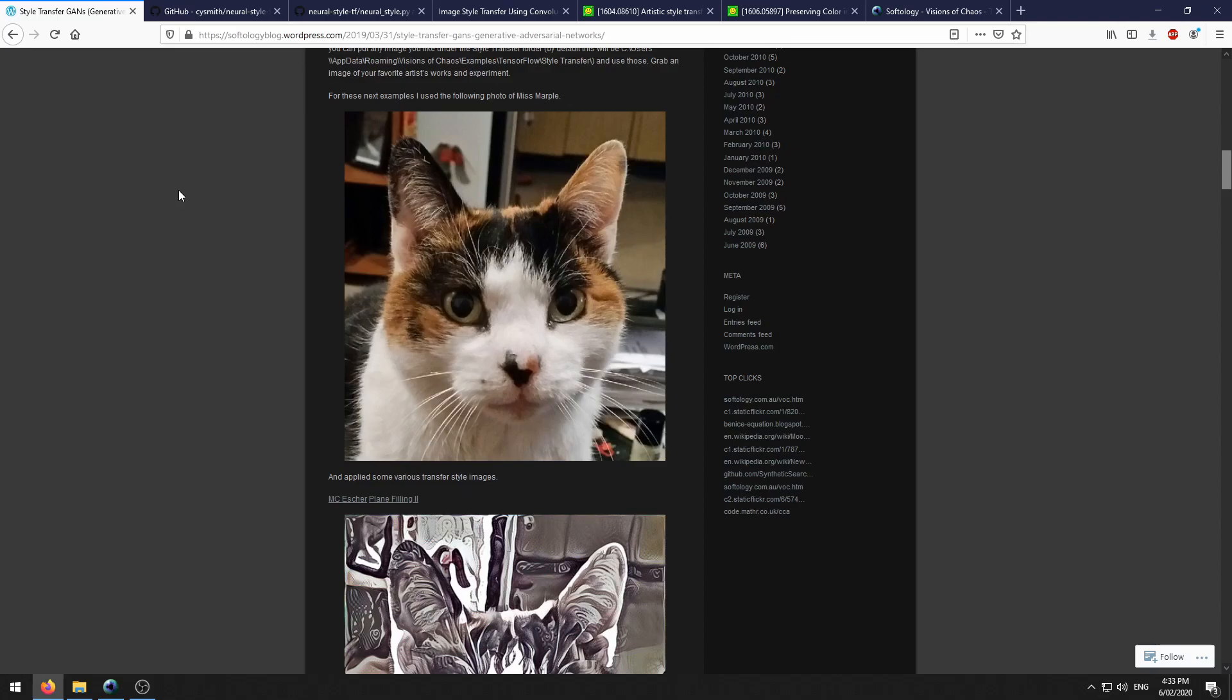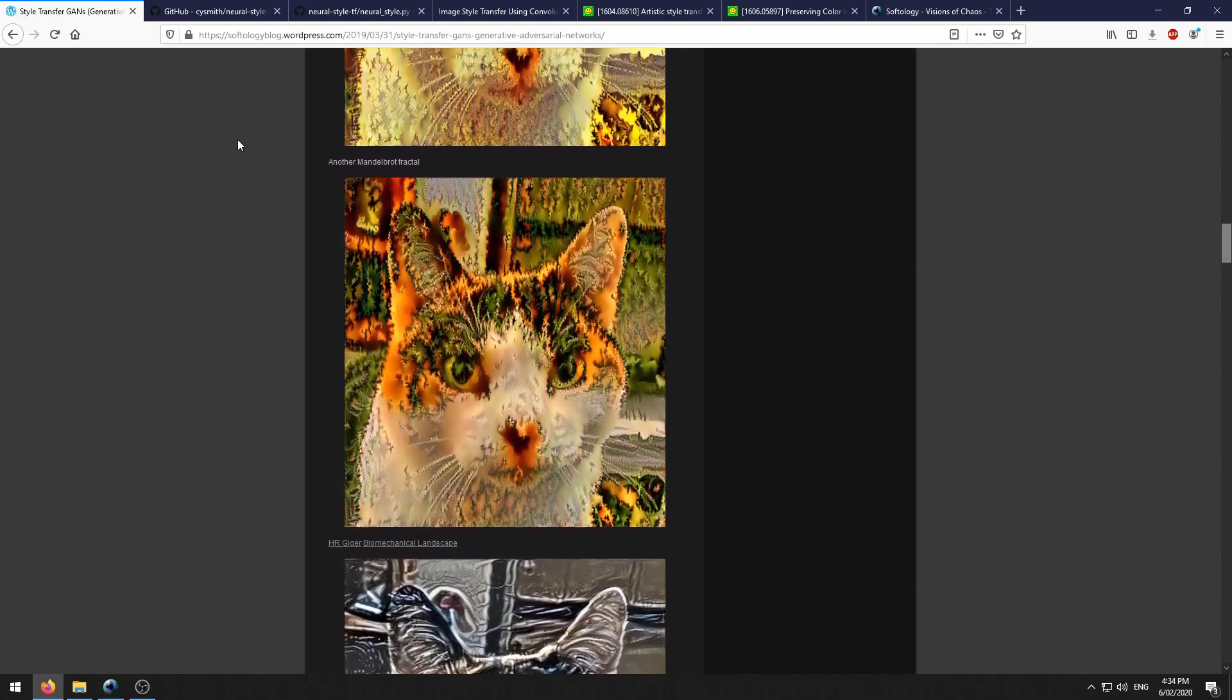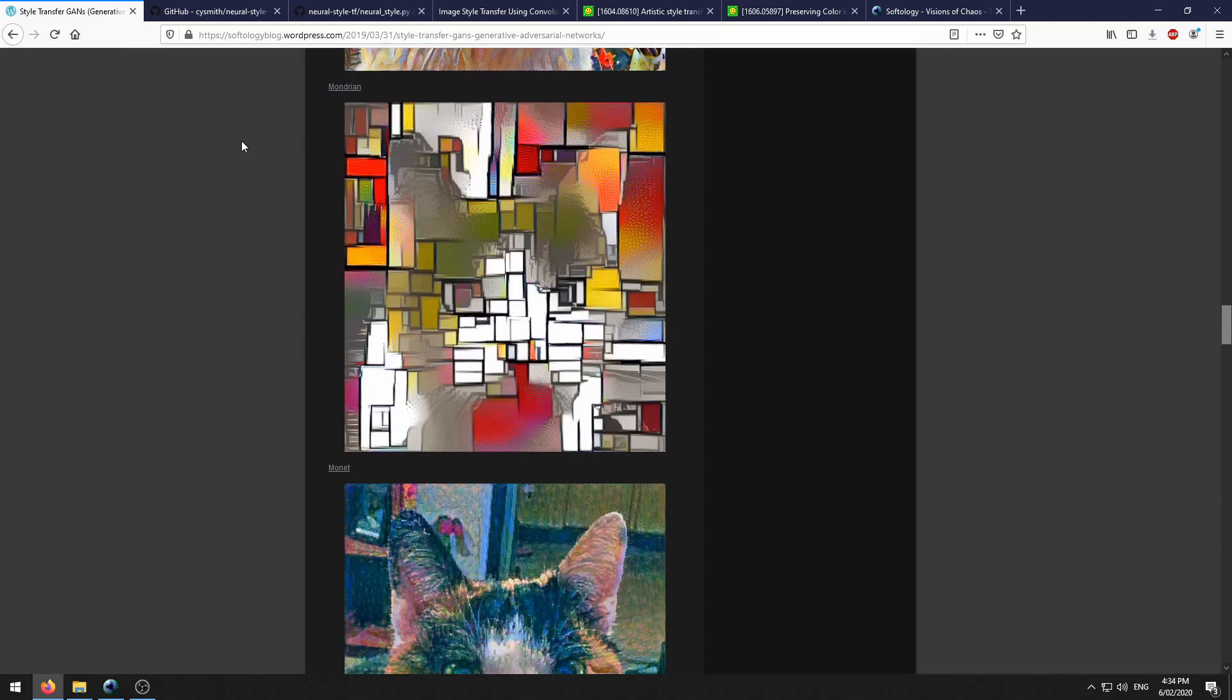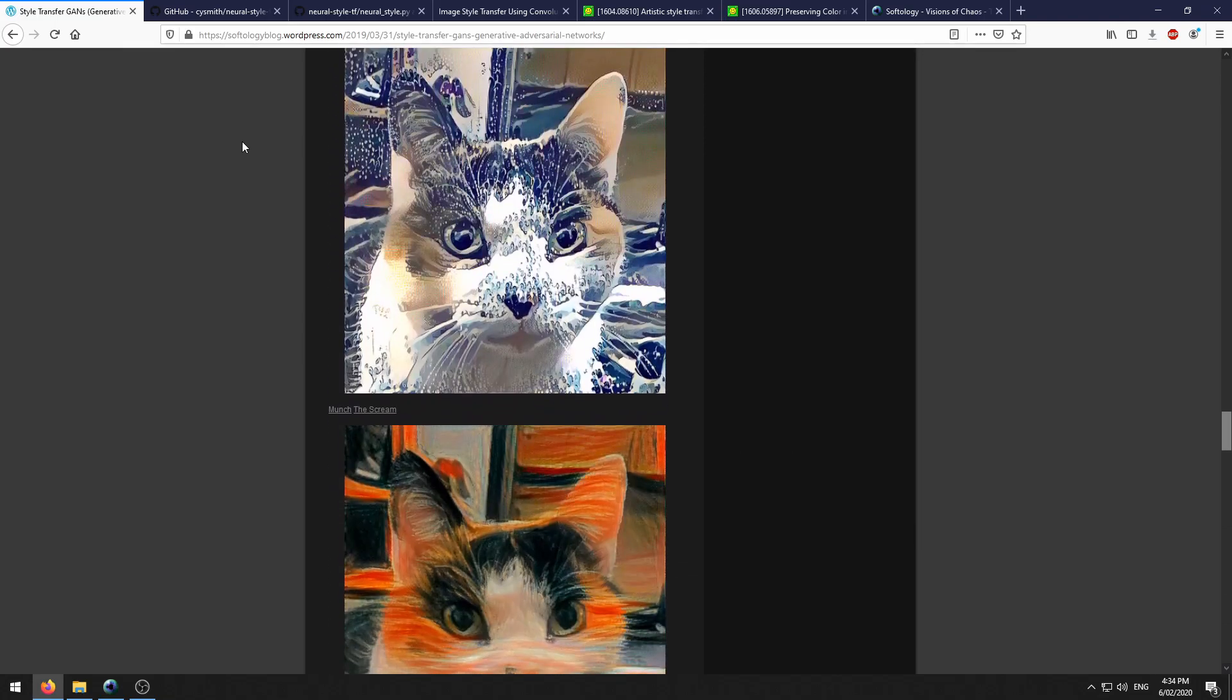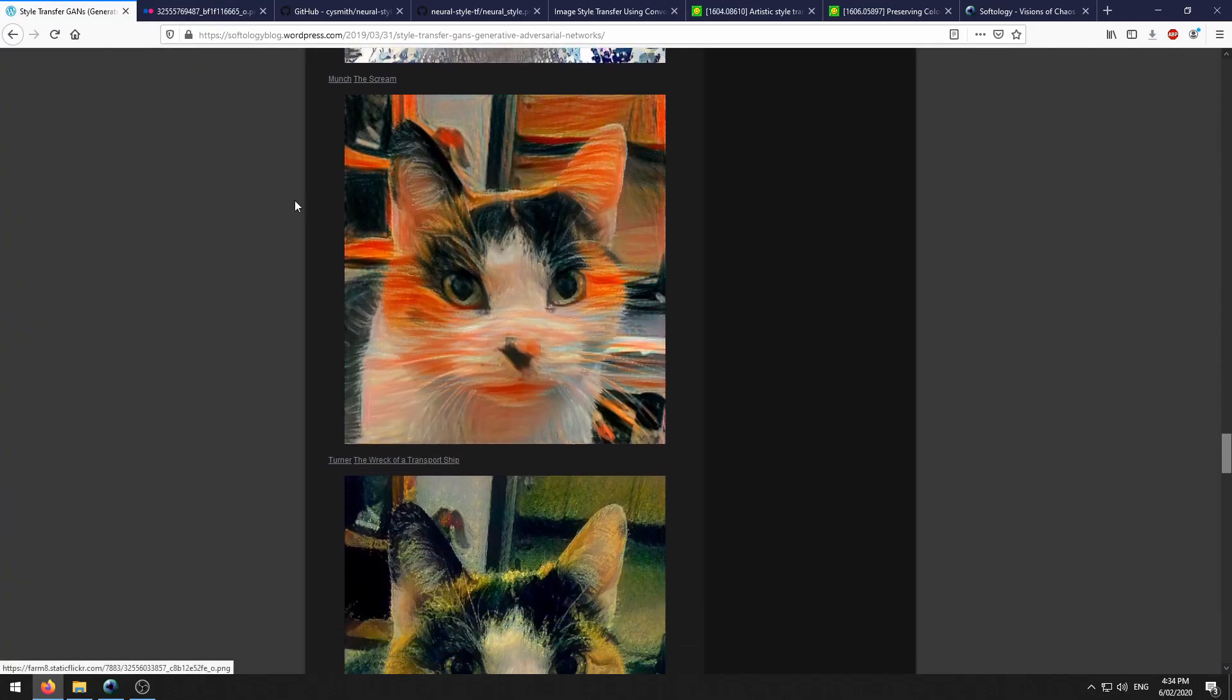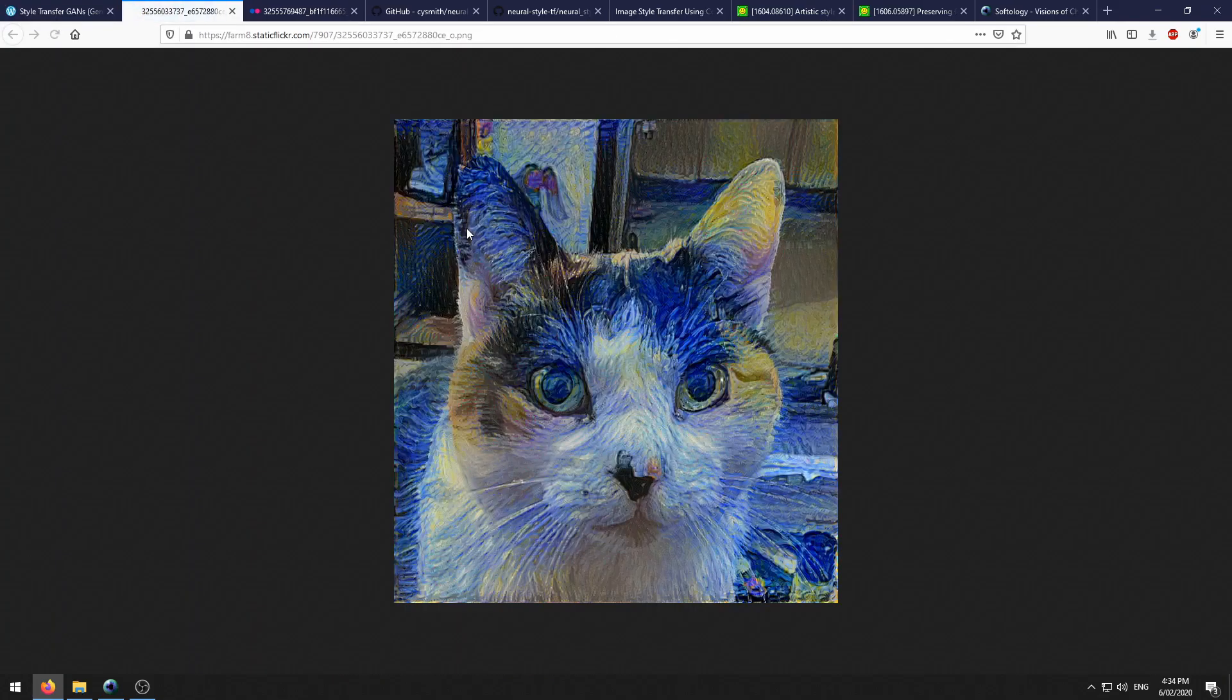You can also use any source photo you'd like to apply styles to. Here are some examples I was experimenting with when I first implemented this mode within Visions of Chaos. Using this photo of Miss Marple here and applying various styles to it. This one works really nicely. The Great Wave. There's a Scream. And Starry Night.